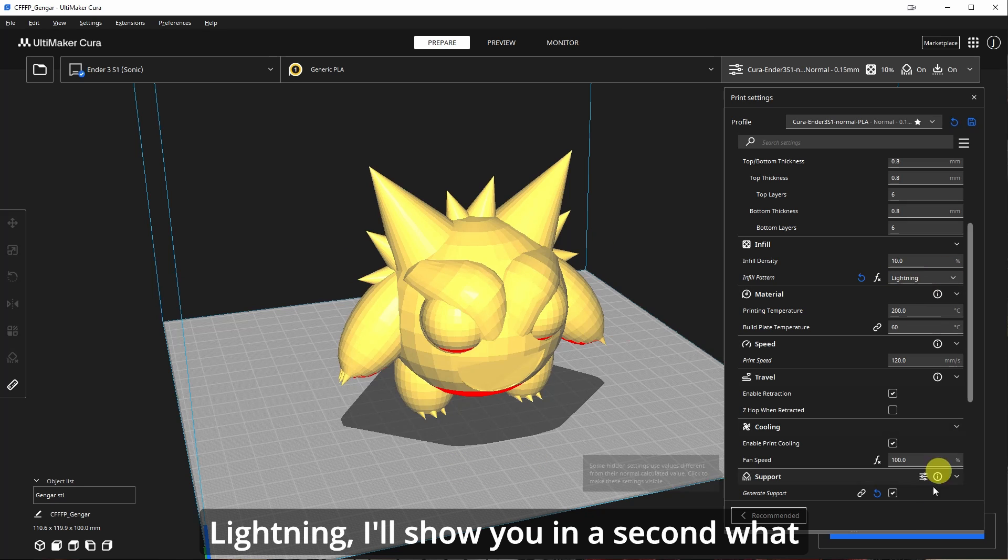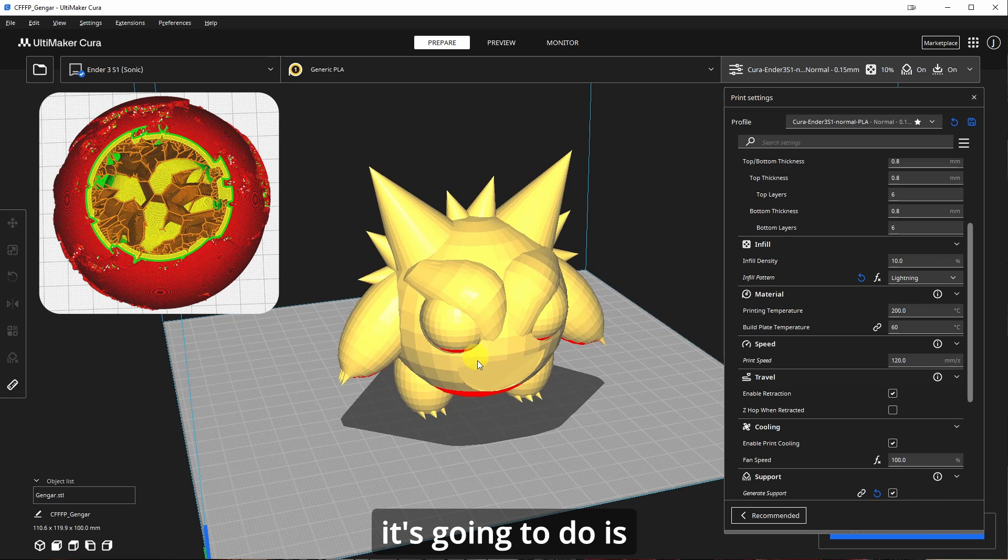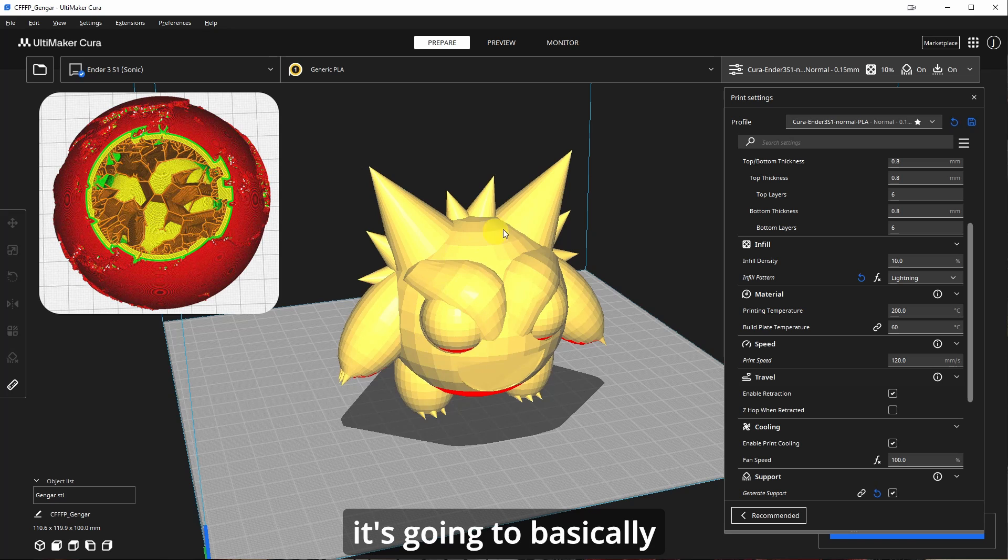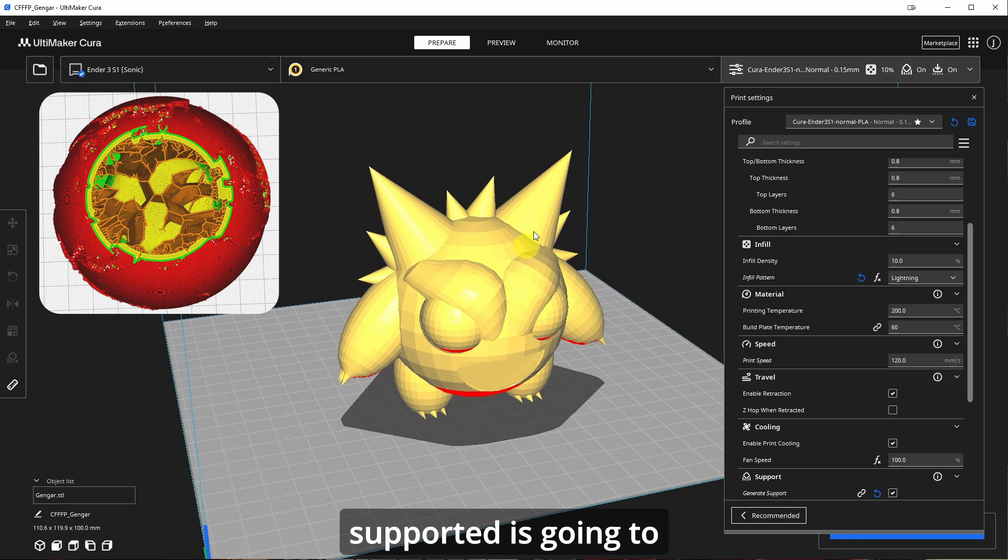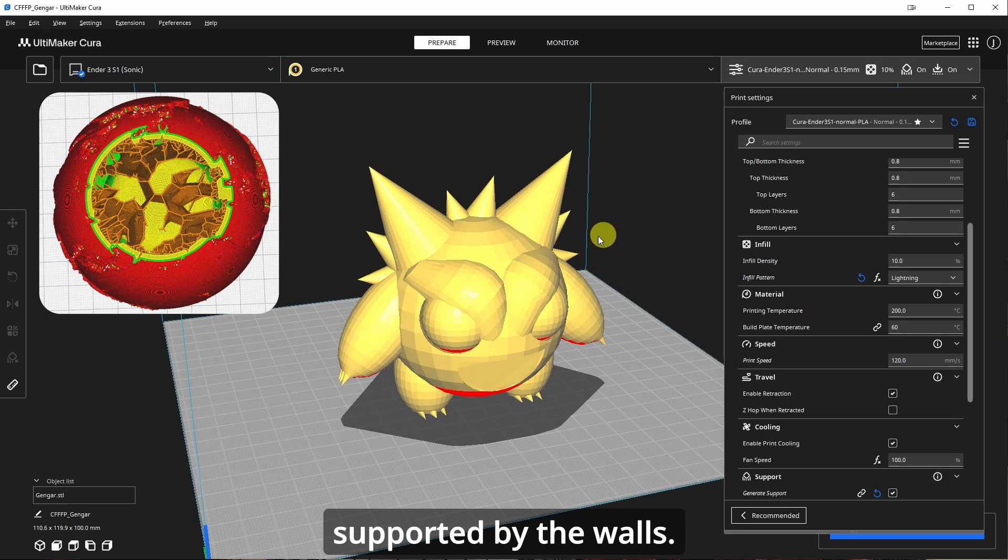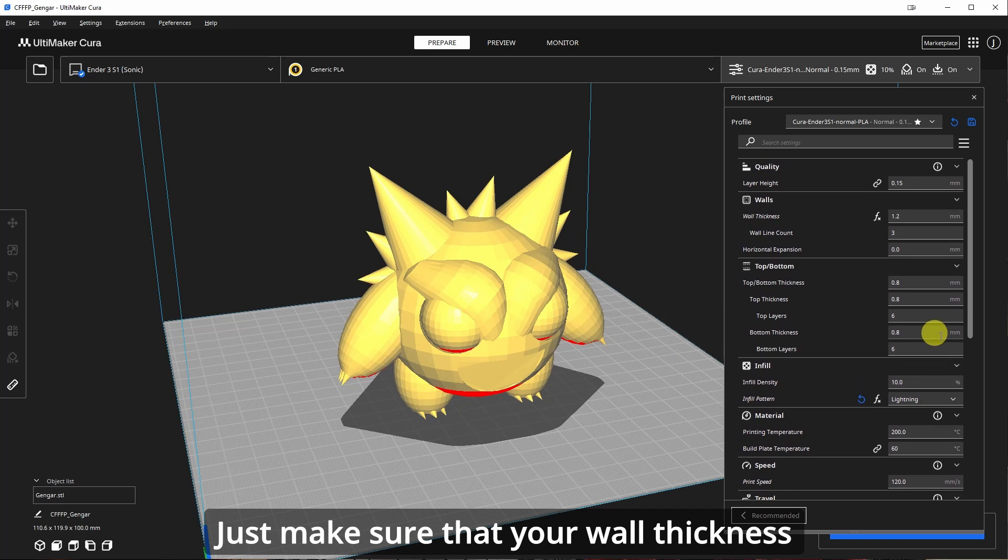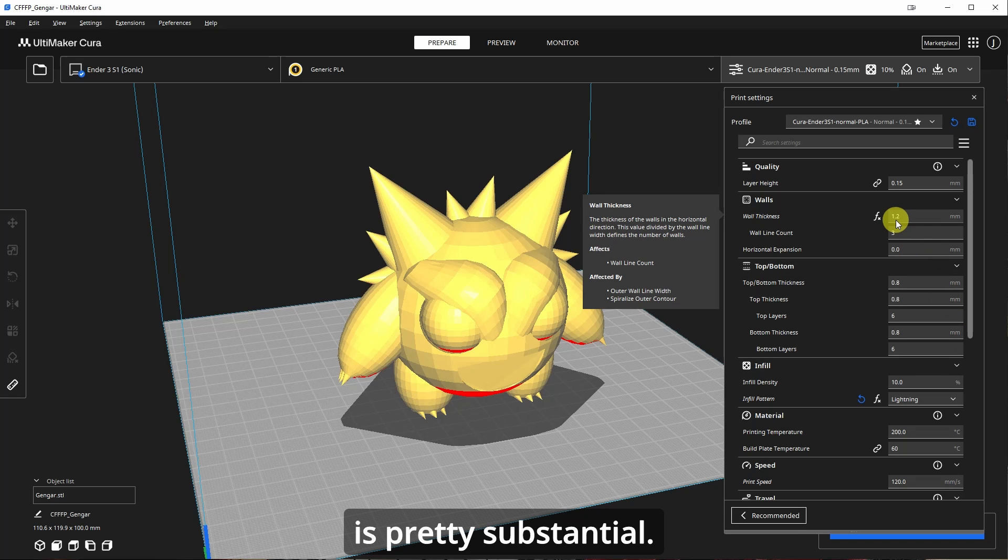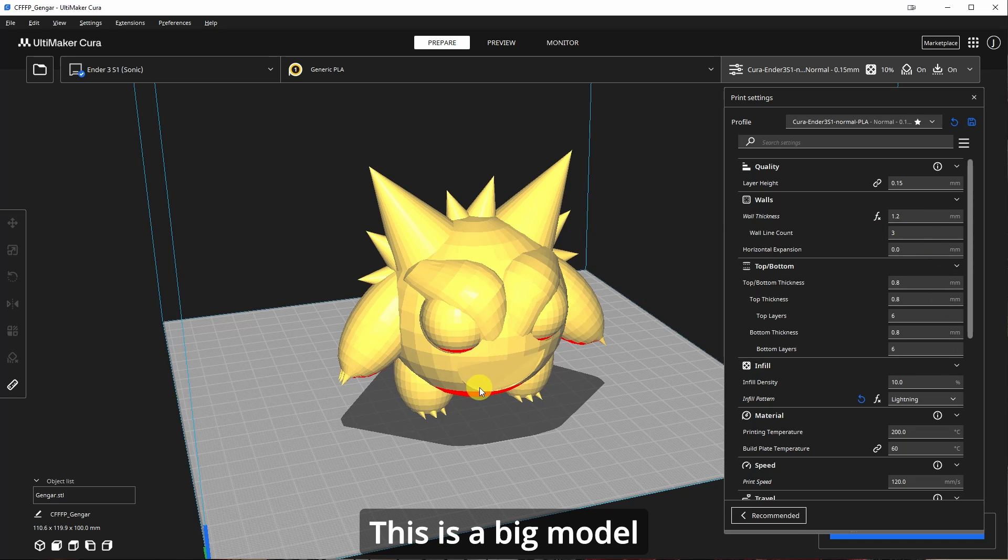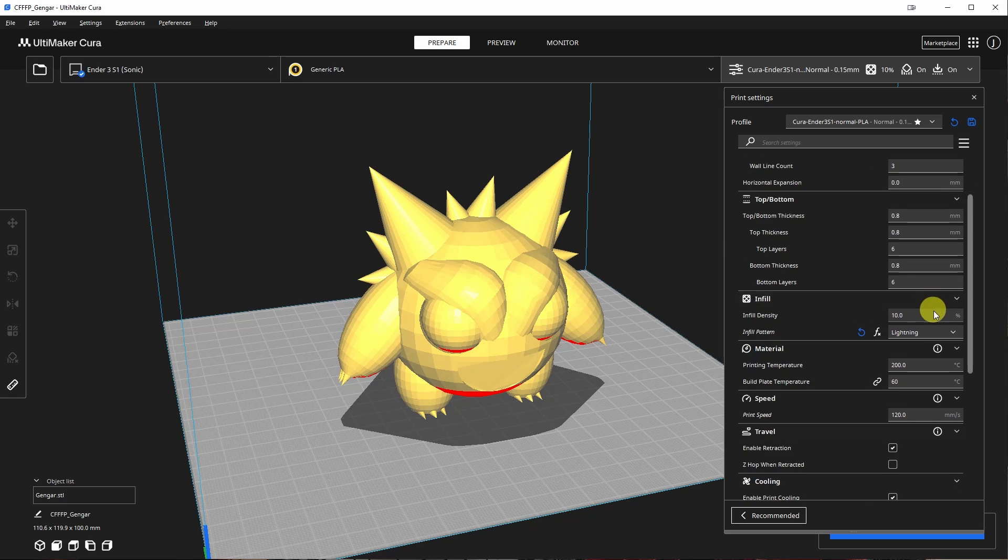With lightning, I'll show you in a second. What it's going to do is it's going to basically make this hollow and where it needs to be supported is going to basically put supports supported by the walls. Just make sure that your wall thickness is pretty substantial. 1.2 is fine. This is a big model, so it's not a big deal.